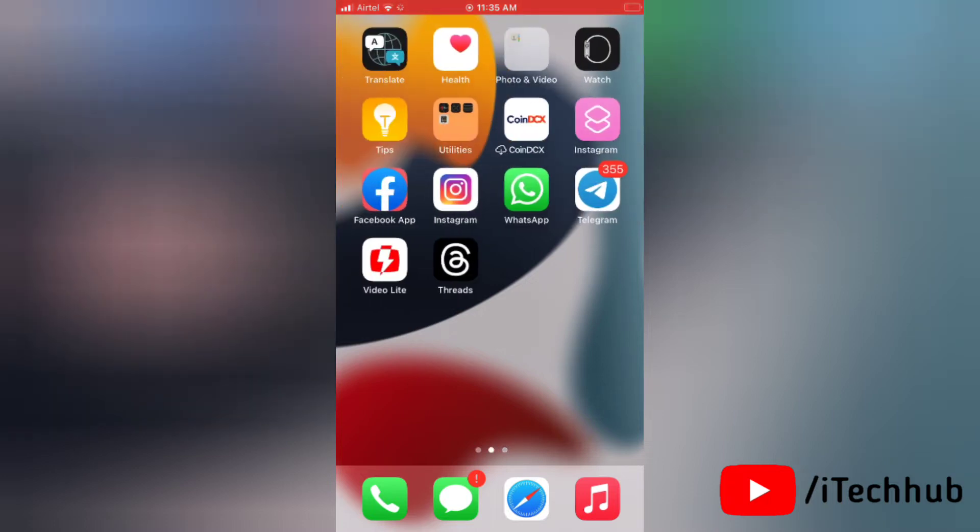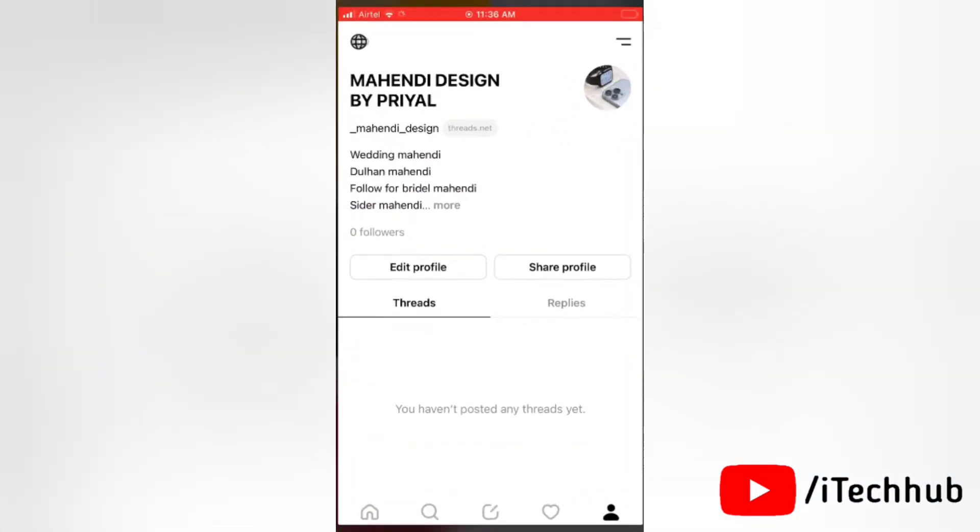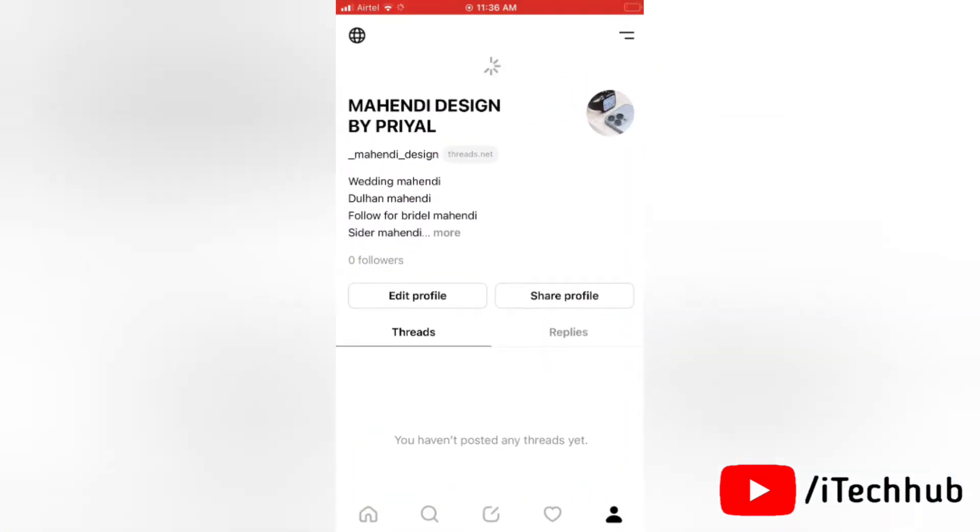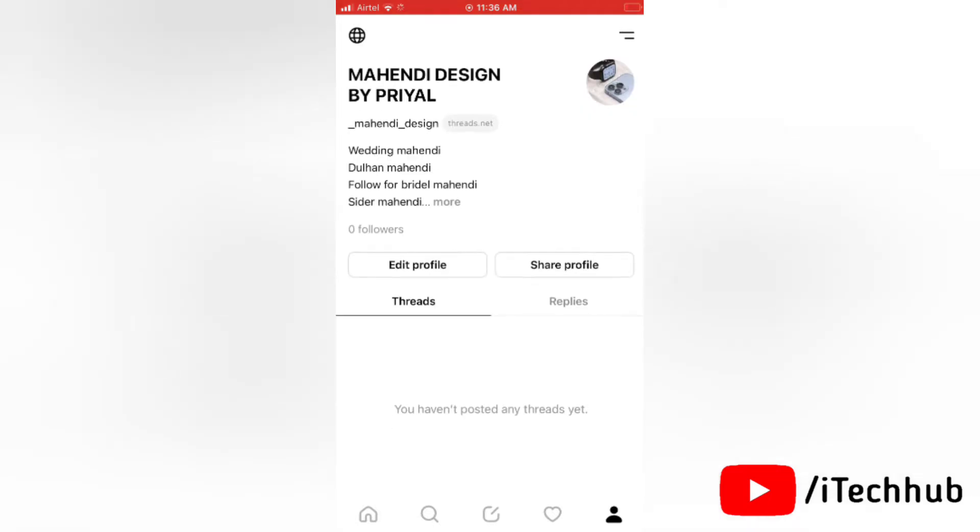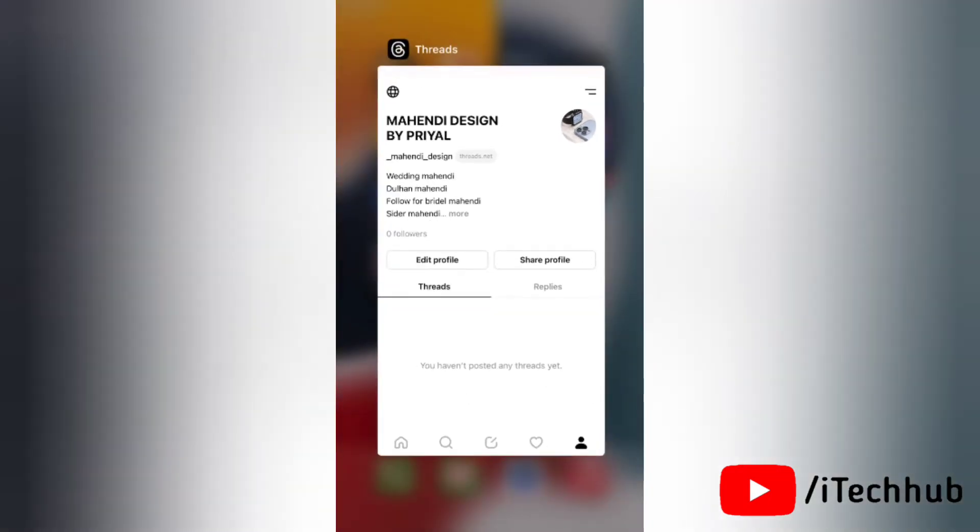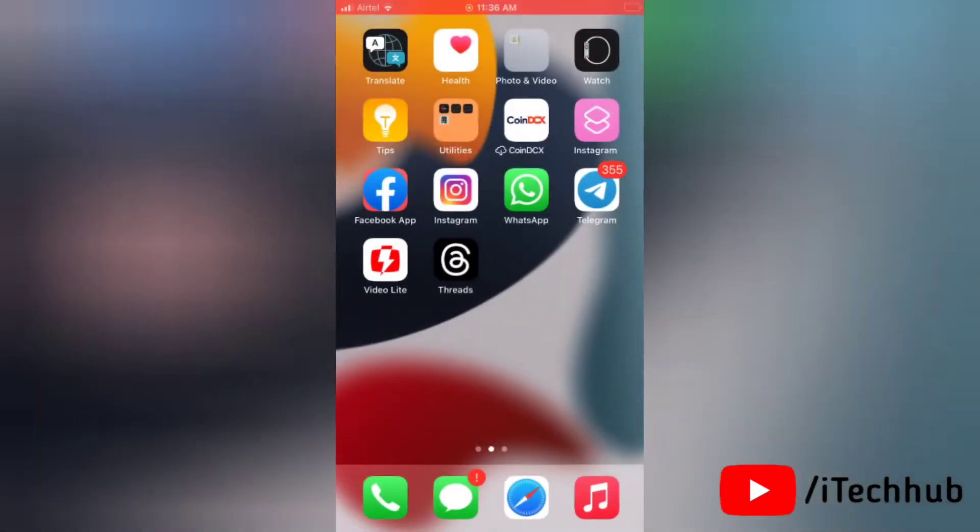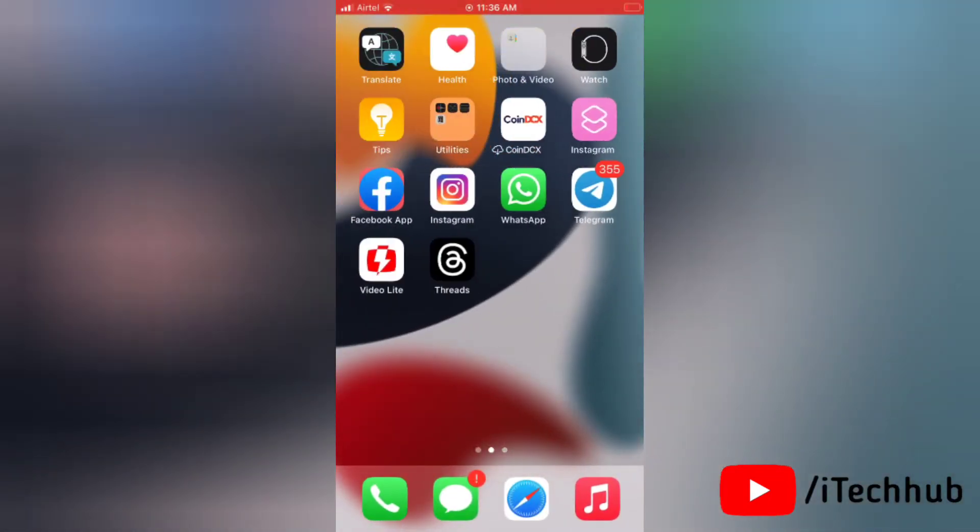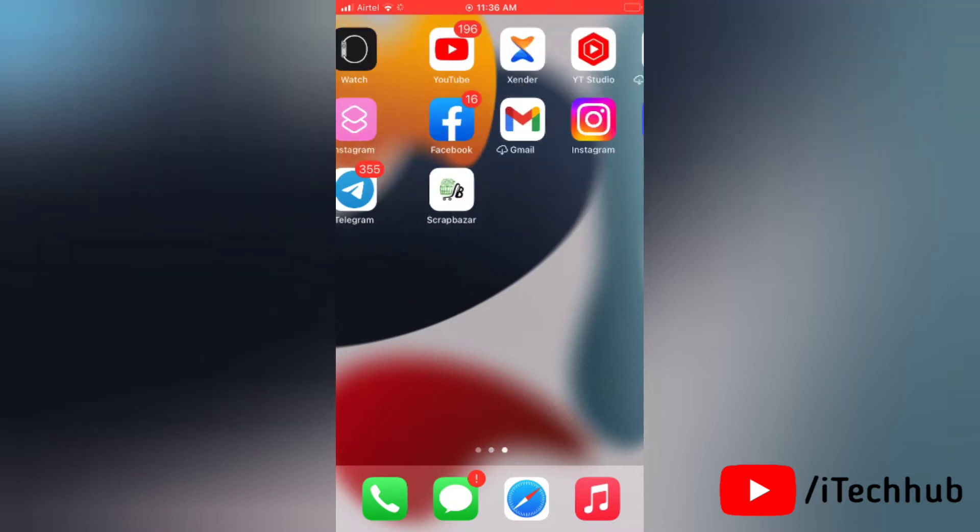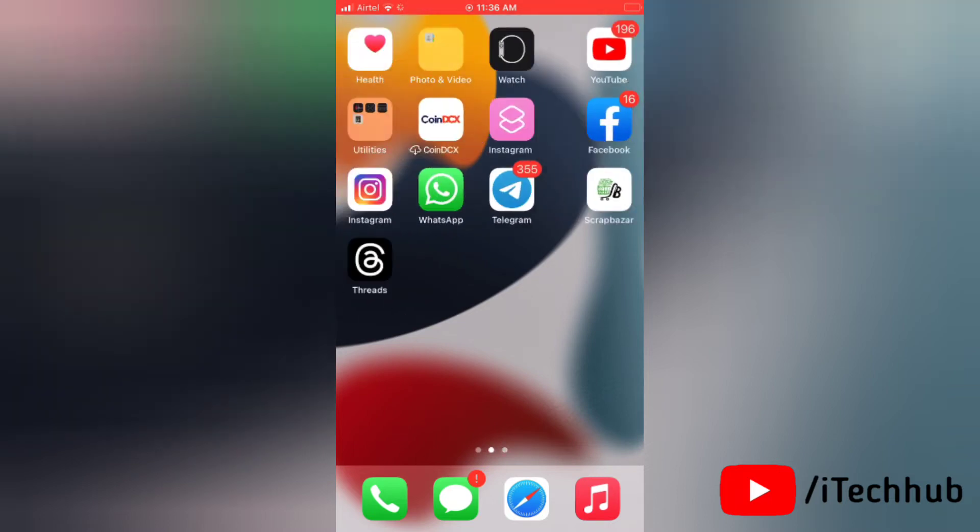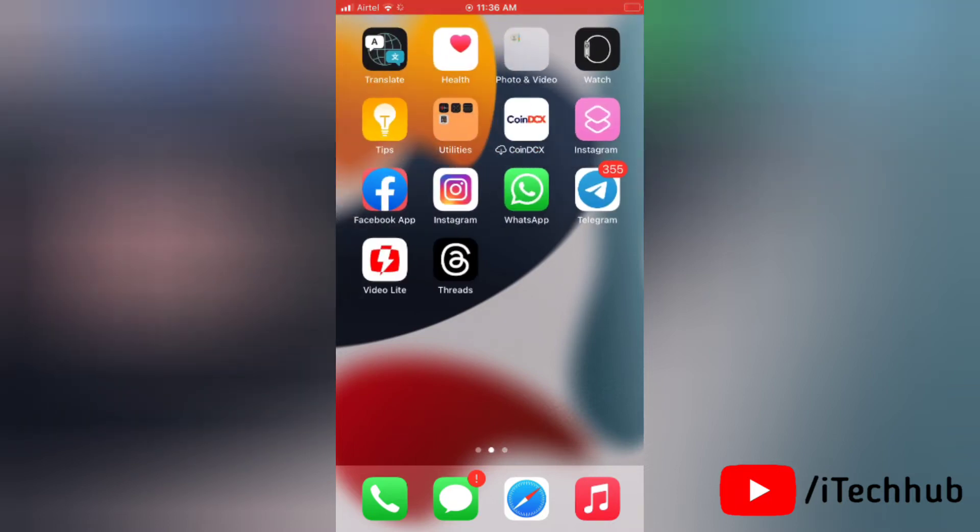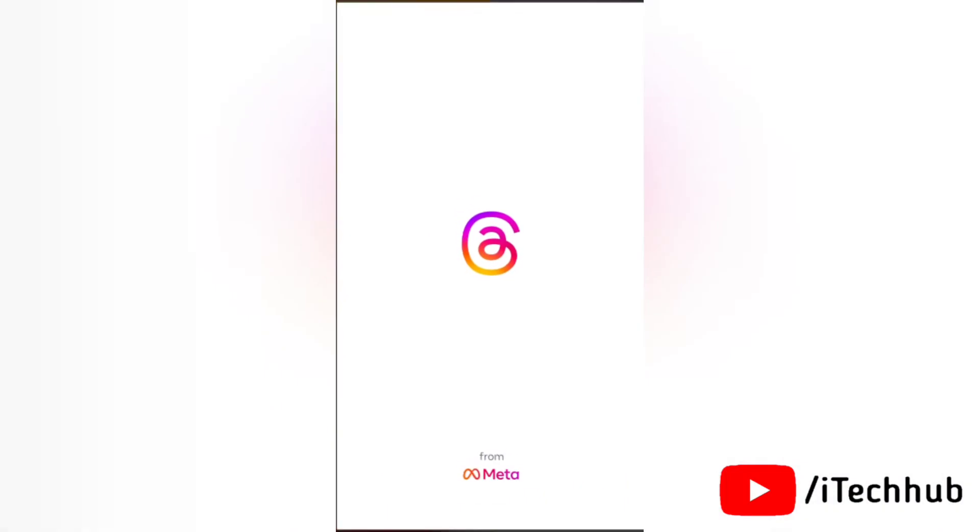Now let's get started. First of all, if you haven't subscribed my channel, then please subscribe it right now so you don't miss out any video from my channel. Now to delete your Threads account, first of all go to Threads on your device.